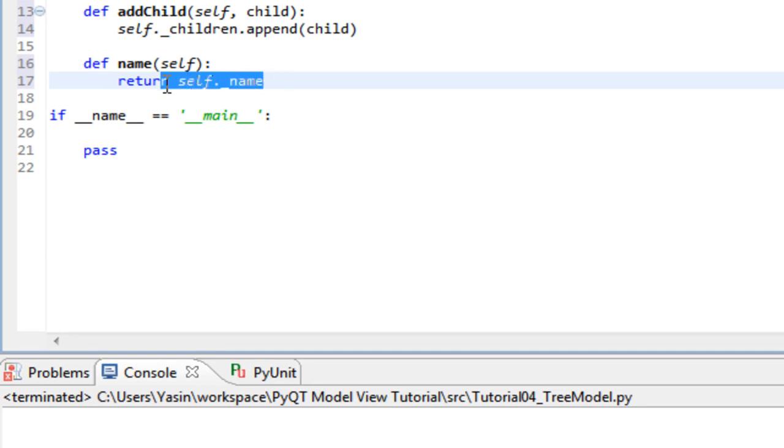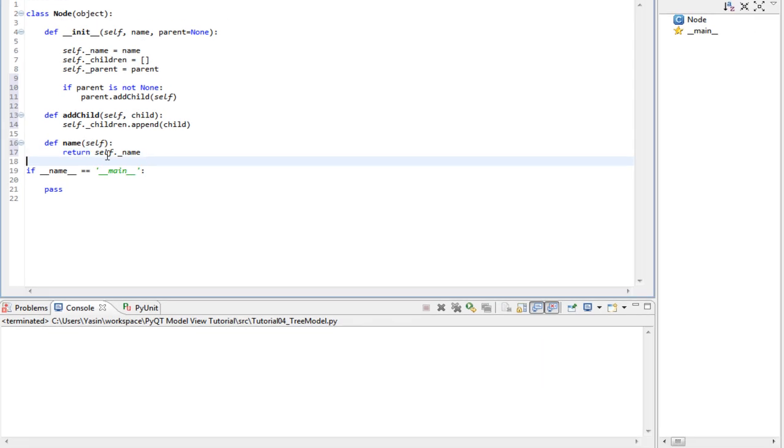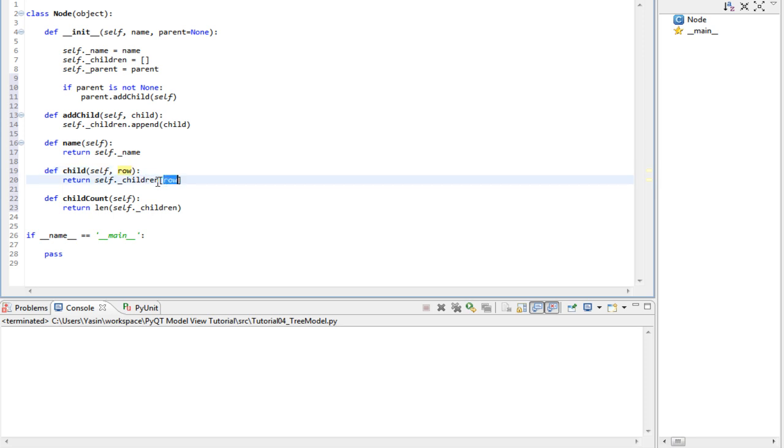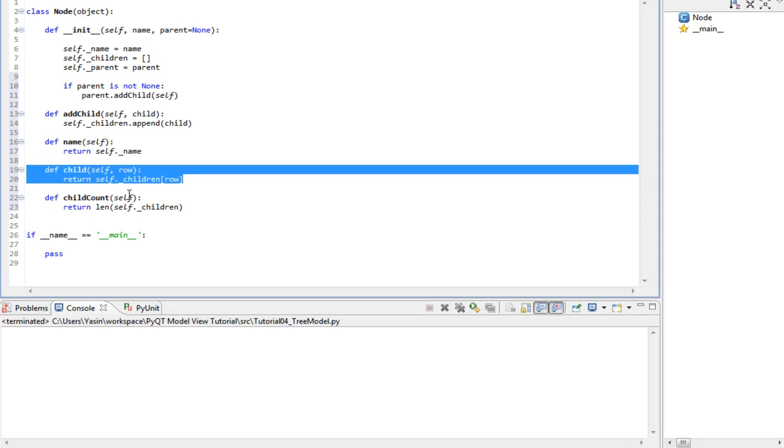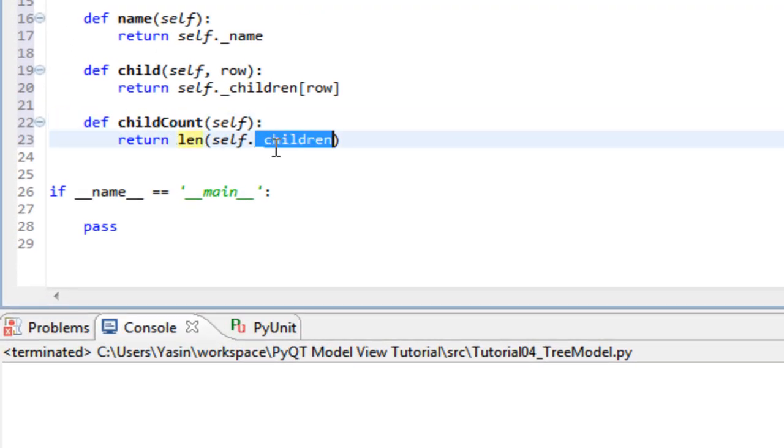We also need methods to get a child and get the number of children. We will pass a row number, which we'll use to index the children's array and return the corresponding child. And the child count will return the length of the children's list.